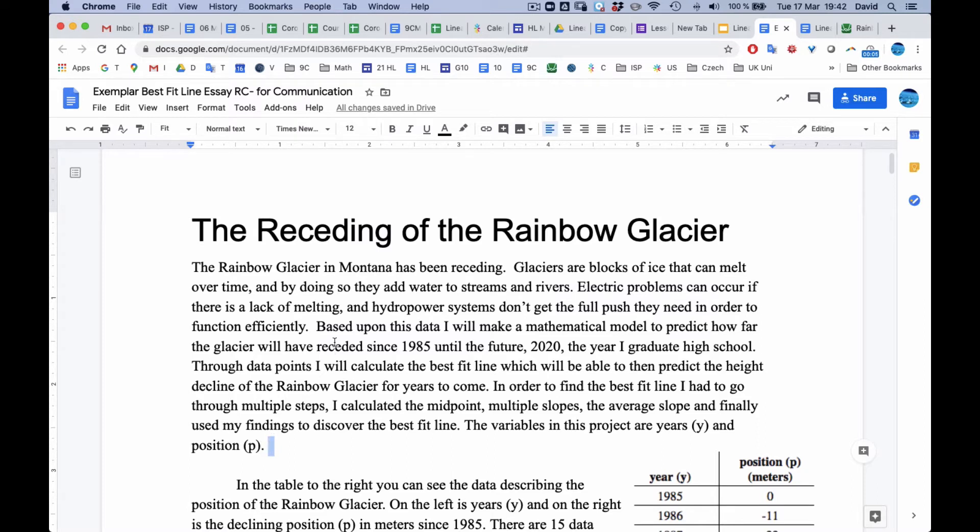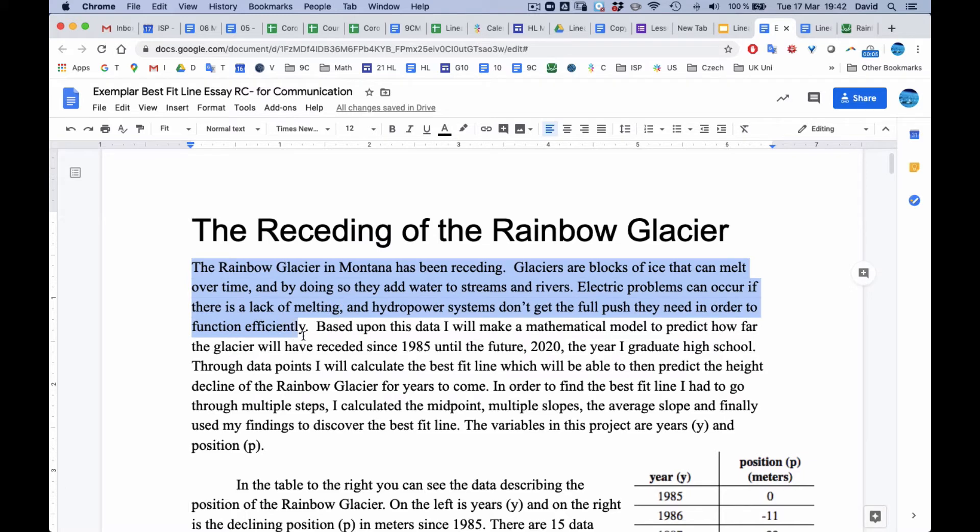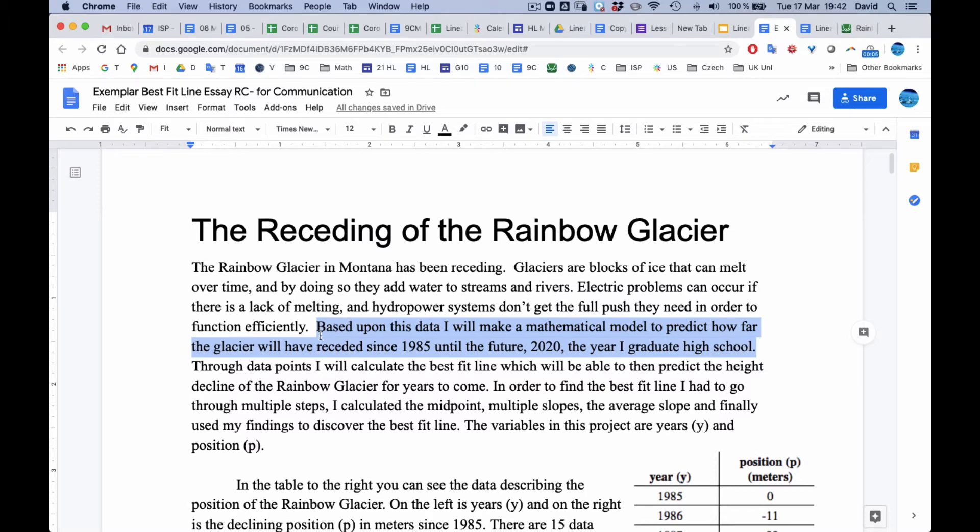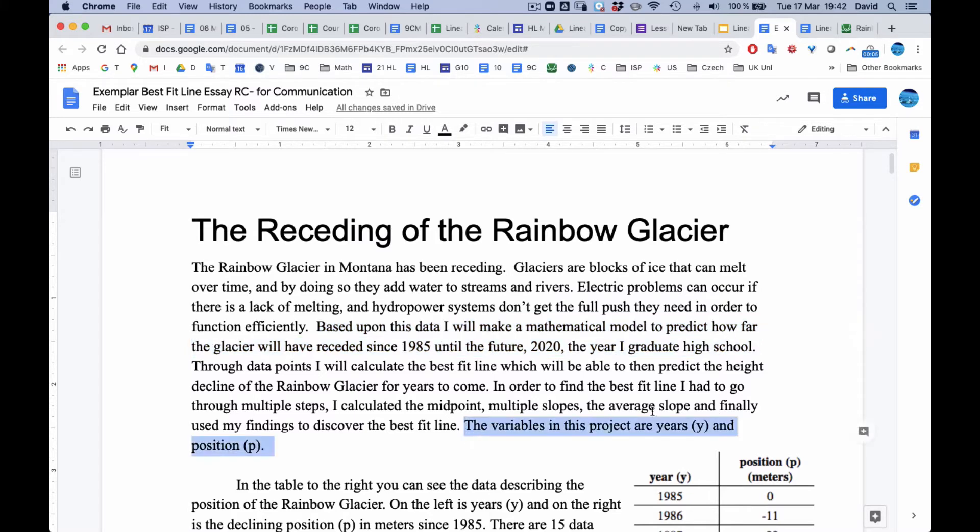So when you look at this thing, this first part here is the introduction and the background, why it's important, why we even care. This particular sentence here, even though it's not a question, this is the curiosity question. This is the whole purpose of the task. It's inside the paragraph. And then finally, it is very clear what the variables are going to be. Y for years and P for position.